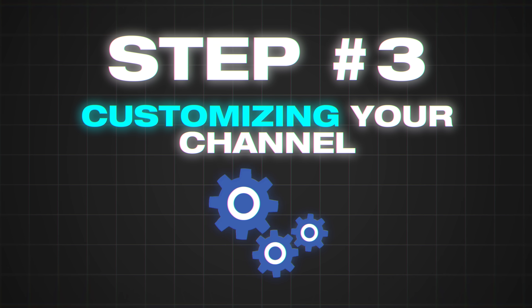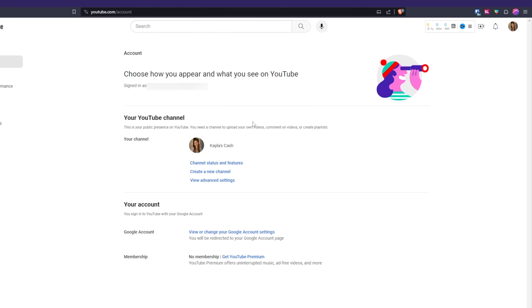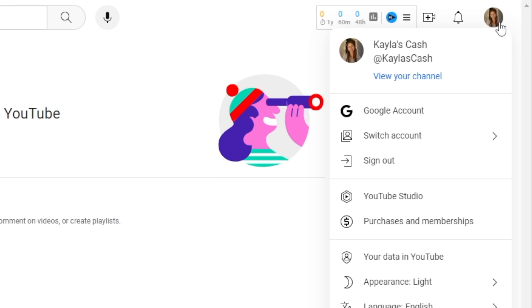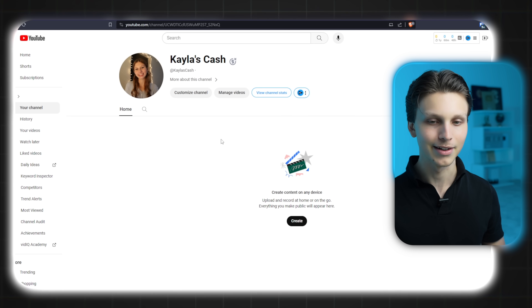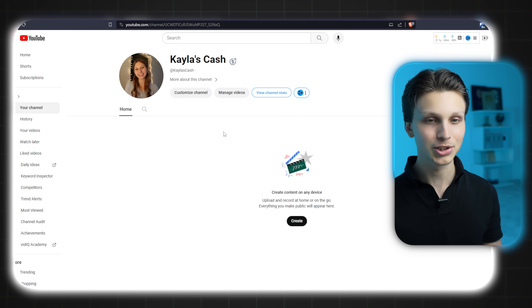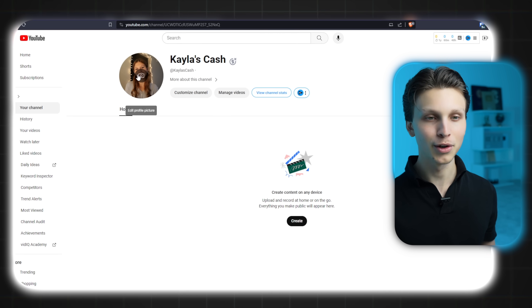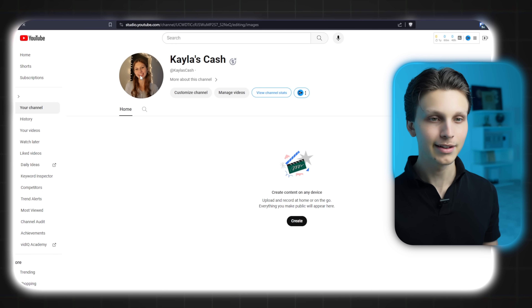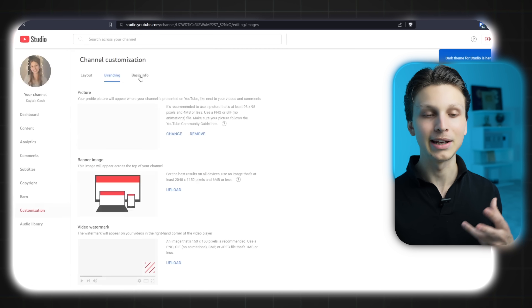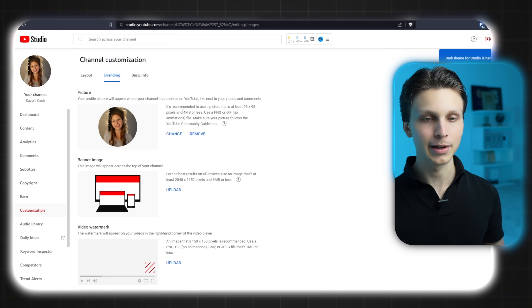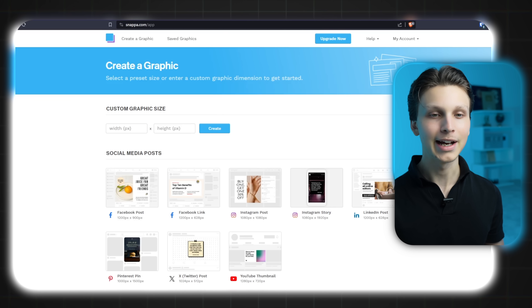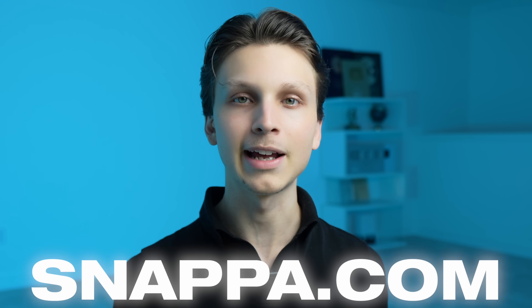Now it's time for step number three, which is customizing your channel. Once you have your YouTube channel created, you can get to it at any time by clicking your profile picture and then clicking 'View your channel.' In order to add a profile picture, it's very easy — simply hover over your profile picture, click it, and it will let you upload a new profile picture. In order to create a profile picture that looks very professional, I recommend using a website called Snappa.com.